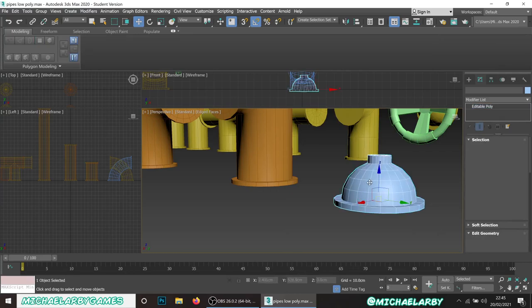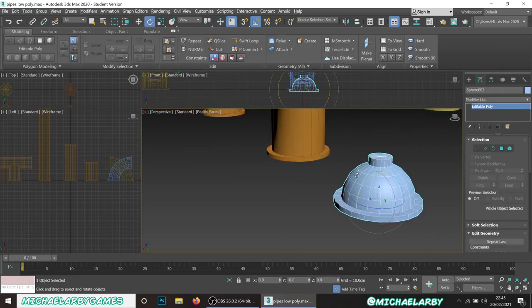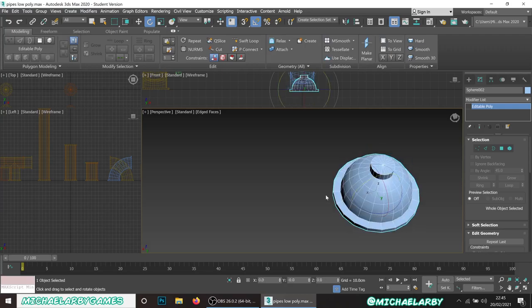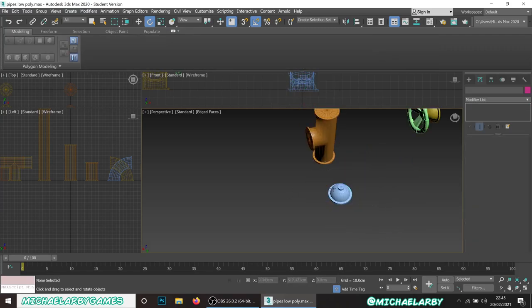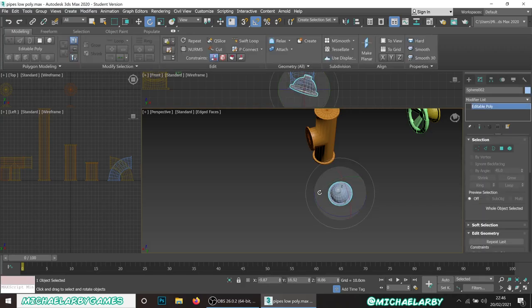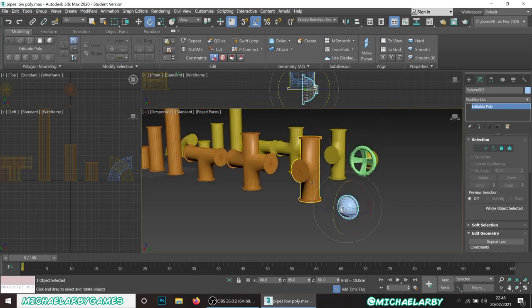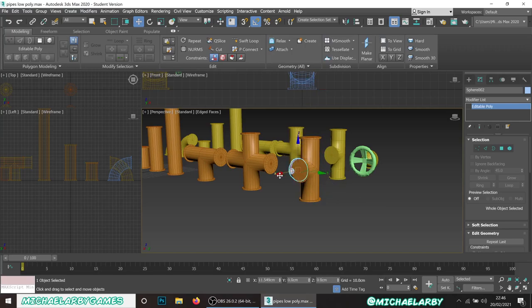Now rotate the valve cap around and position it on the end of the valve pipe piece. It's the right size - we can snap it on there nicely.